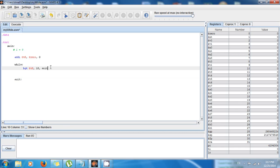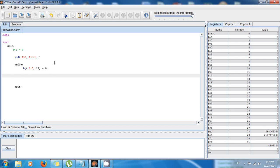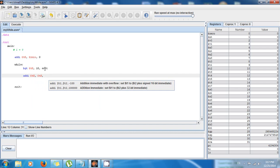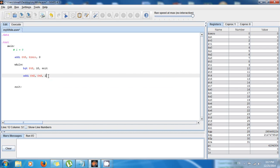Now we have to modify the value in $t0, because if we don't, the while loop is going to repeat indefinitely. So we say 'addi $t0, $t0, 1' — this is equivalent to i++ or i = i + 1.